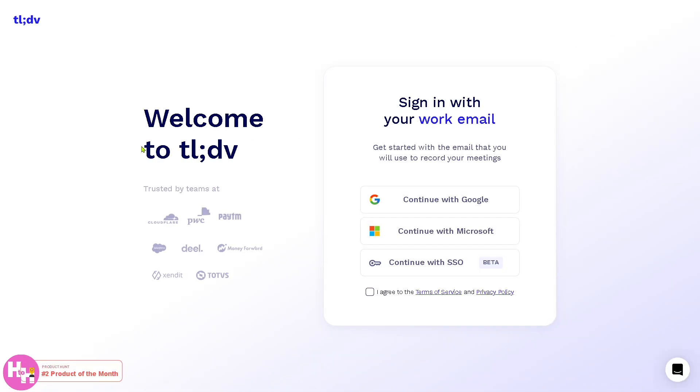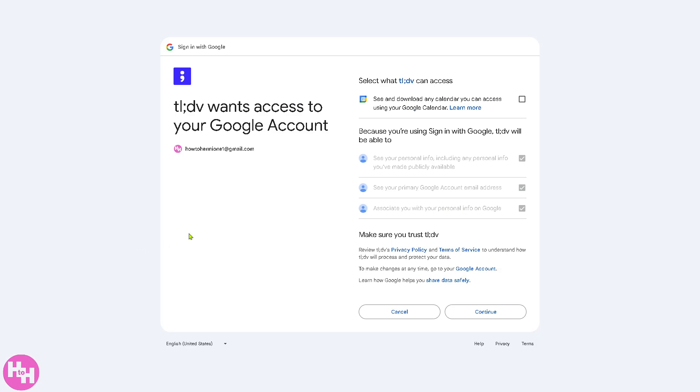You will be forwarded to this section. All you have to do is very simple: you can continue with your Google account to make the account creation easier, or you can continue with Microsoft, depending on your preferences. I'm going to be choosing Google. You need to select all these so that you are granting tldv access to your account.